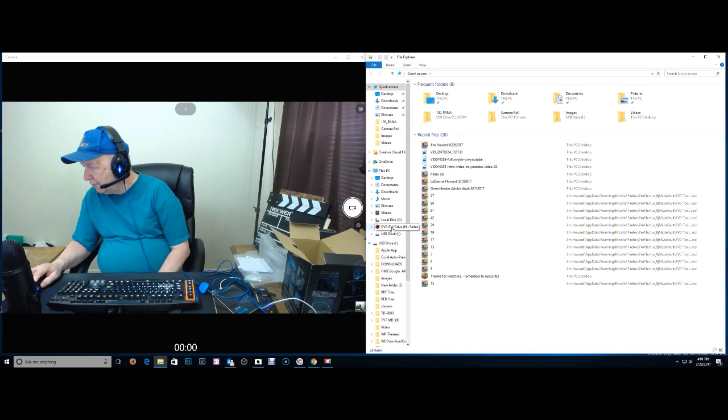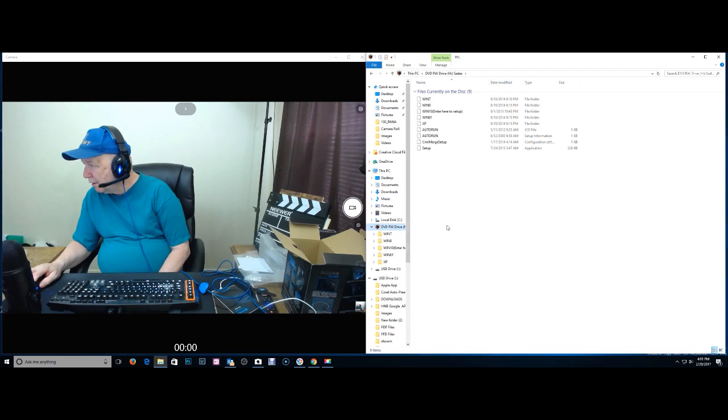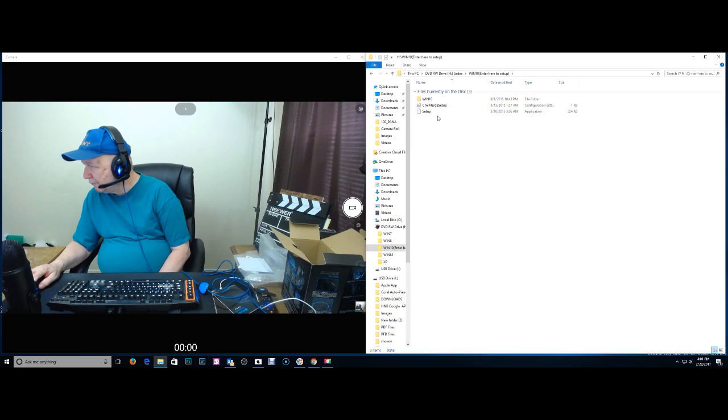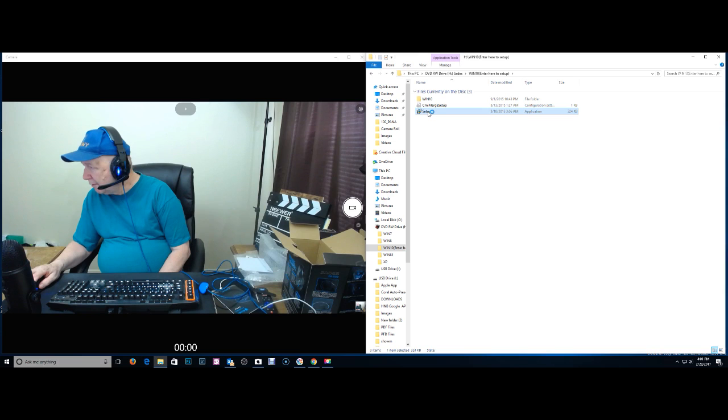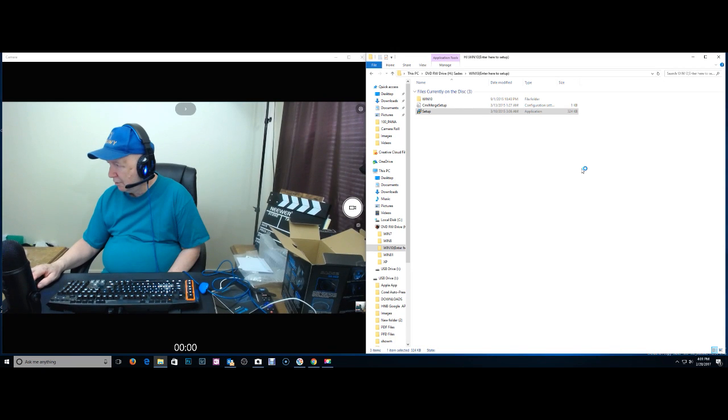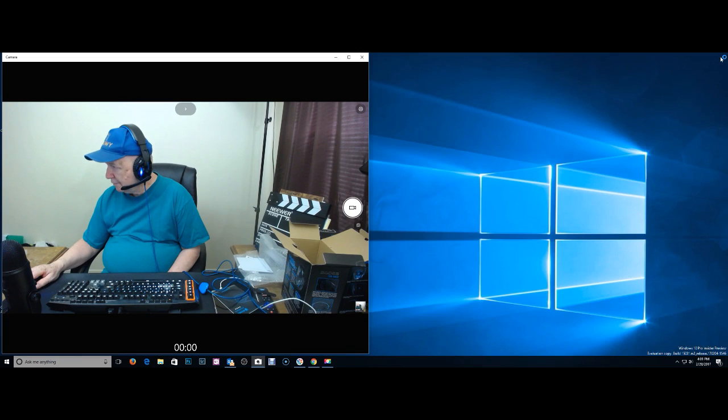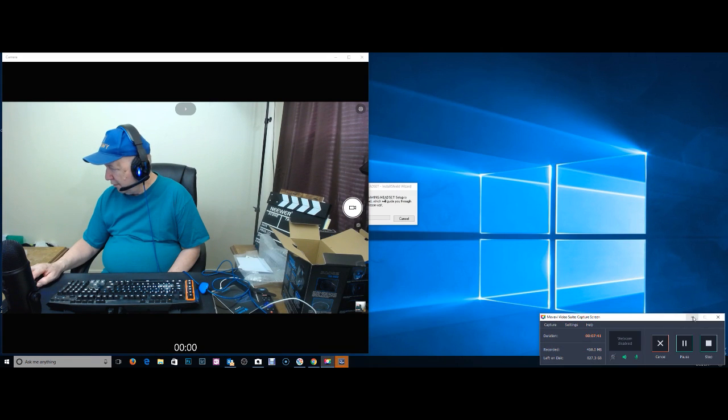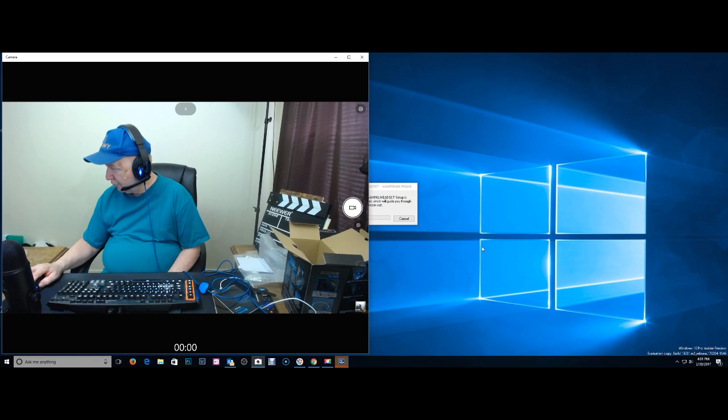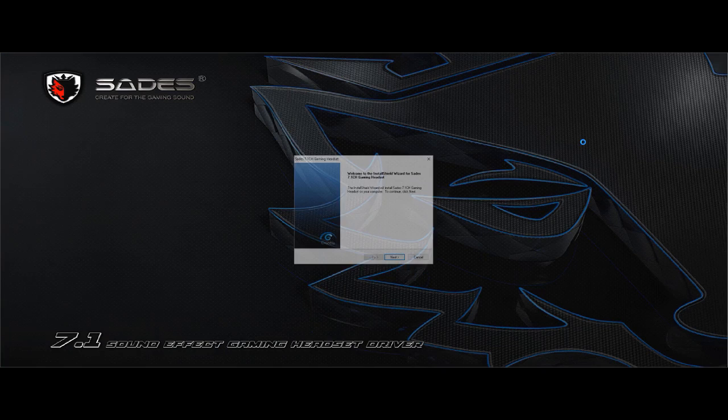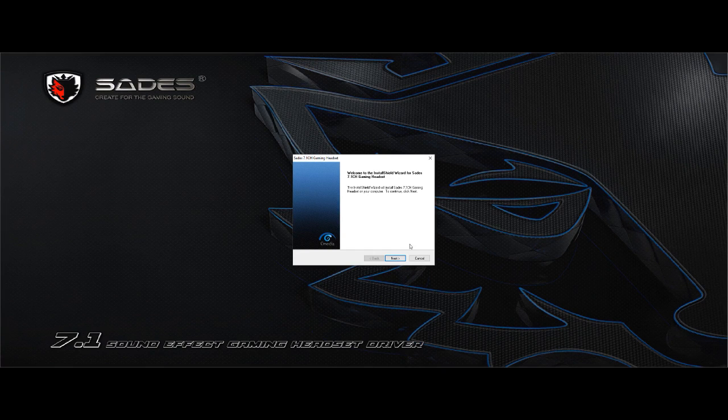So I've got to go find this. CD. Drive H. Change. Windows 10 Setup. Yes.